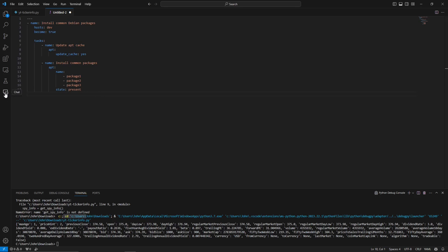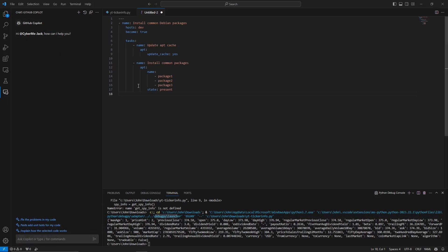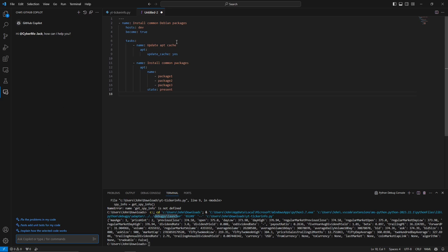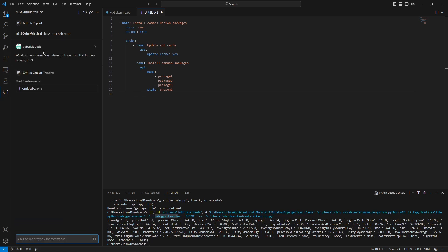Now let's highlight the chat function on the left side of VS Code. If you don't know which common packages you want installed, you can use the chat function to get a recommendation — effectively talking to ChatGPT right inside Visual Studio Code. We asked: 'What are some common Debian packages to install on new servers? List three.'